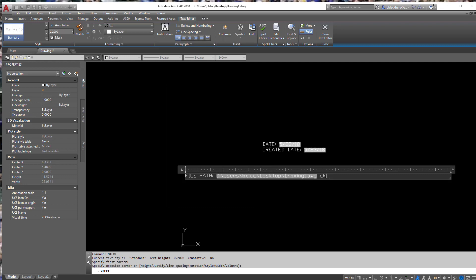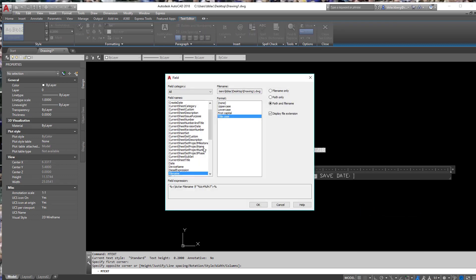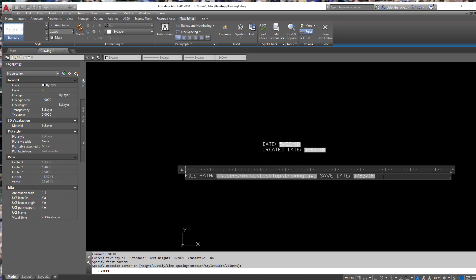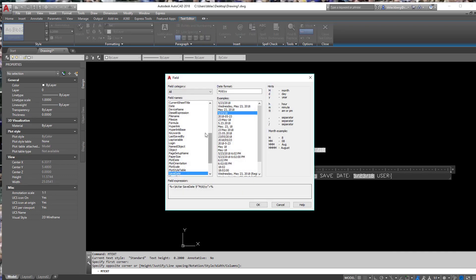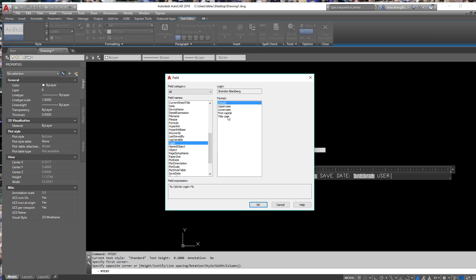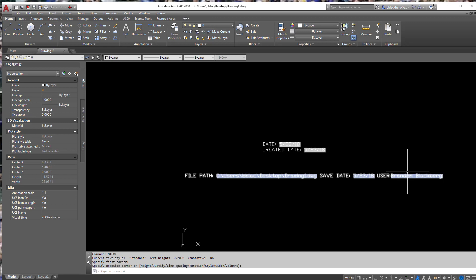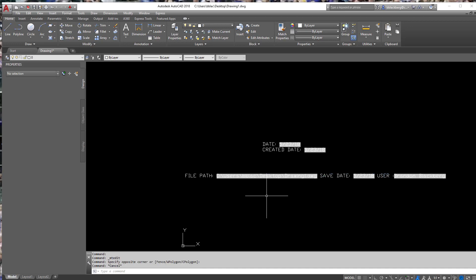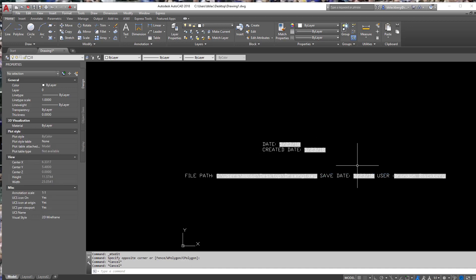You can also add a created date or save date. Go to Insert Field and find the save date — so every time you save it, it will show the latest date. And let's say you want your username right here — who printed it last, who touched it last? If you use your logins, you can easily pull in your user login. It could be your first initial and last name, whatever it may be. Now every time you print your drawing it will have this information. There's even a plot date in there too.